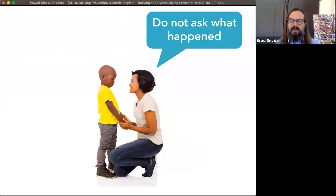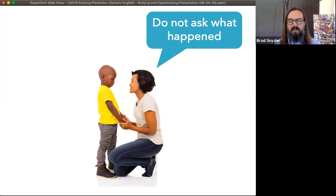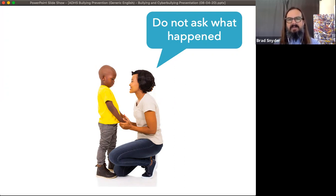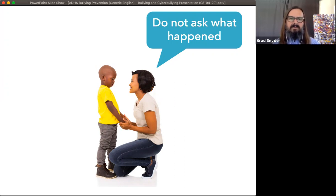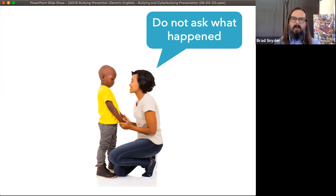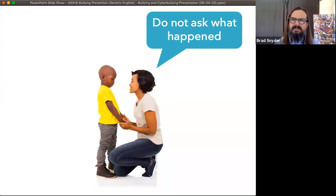The other thing I'm encouraging people to do is to not initially ask what happened. As people that care about kids, if a kid comes to us — especially one we have a relationship with, especially a trusted adult — we're sometimes incredulous that the kid was victimized. The first thing we ask is, 'What happened? What did they do to you? Why would they do that? You're so great. What did they say?' And it turns out that's the last thing a kid wants to tell.